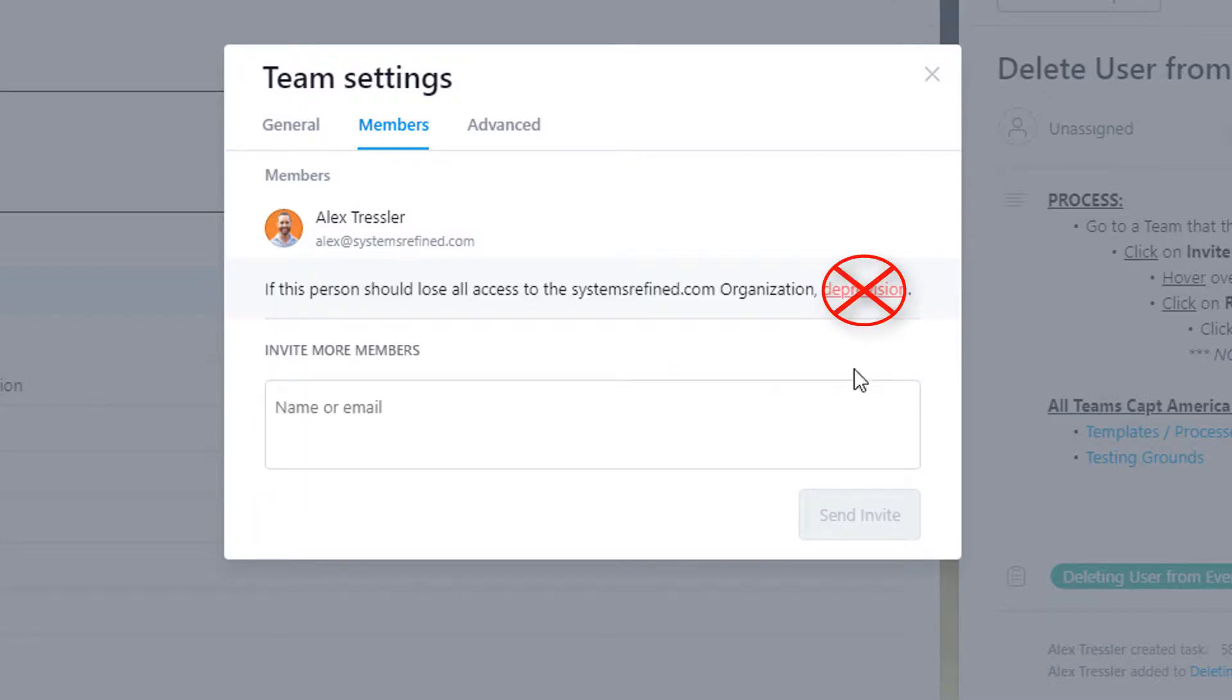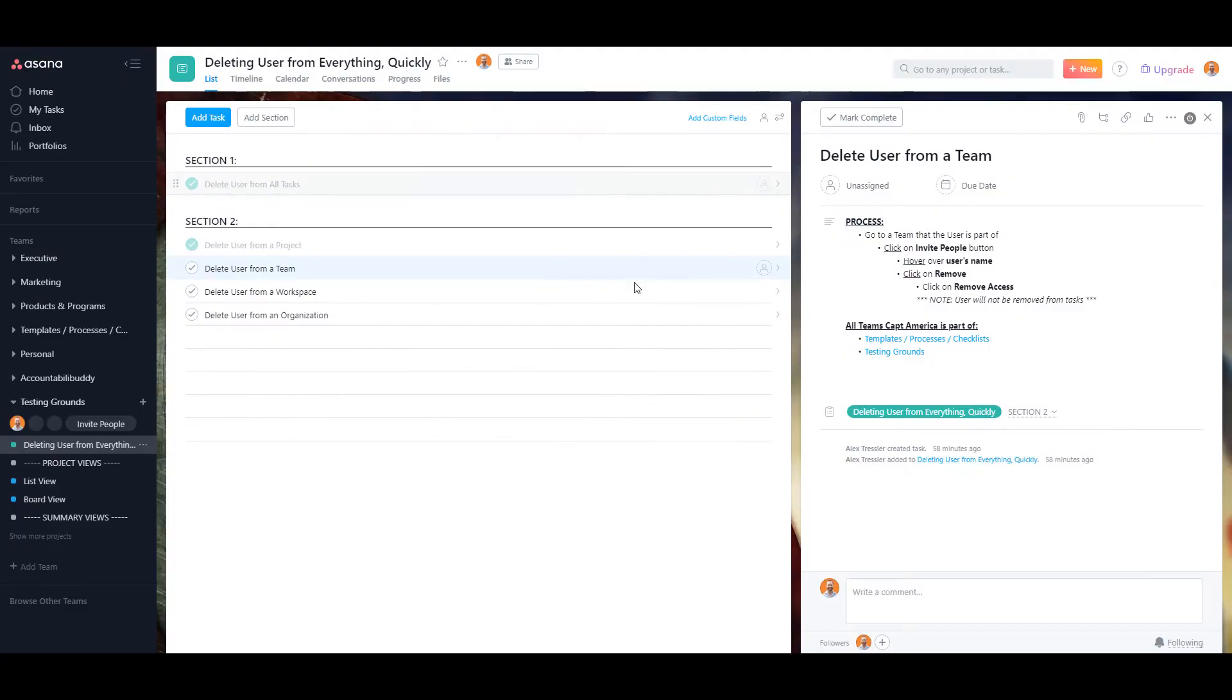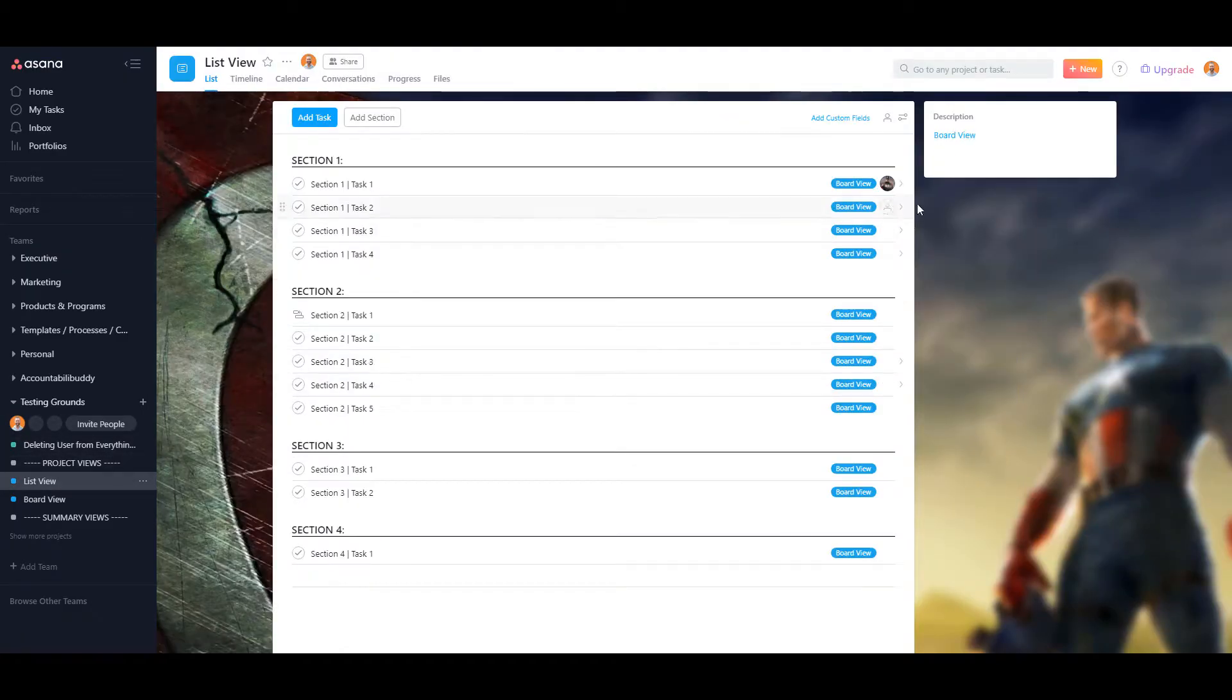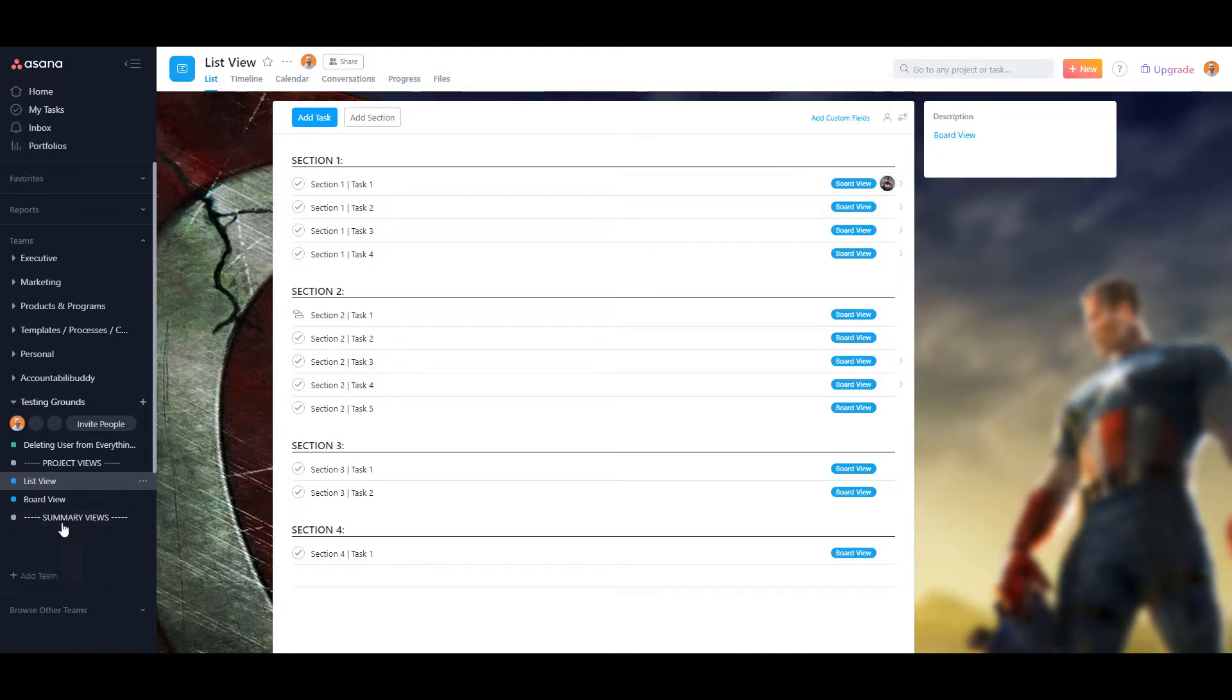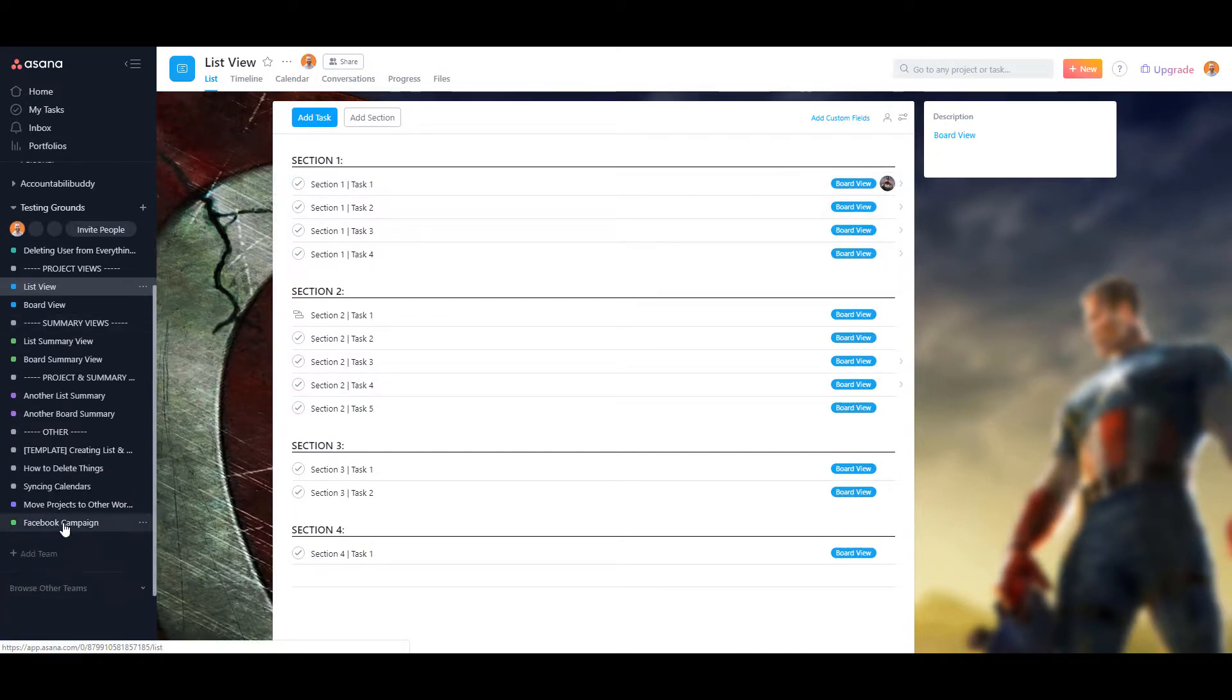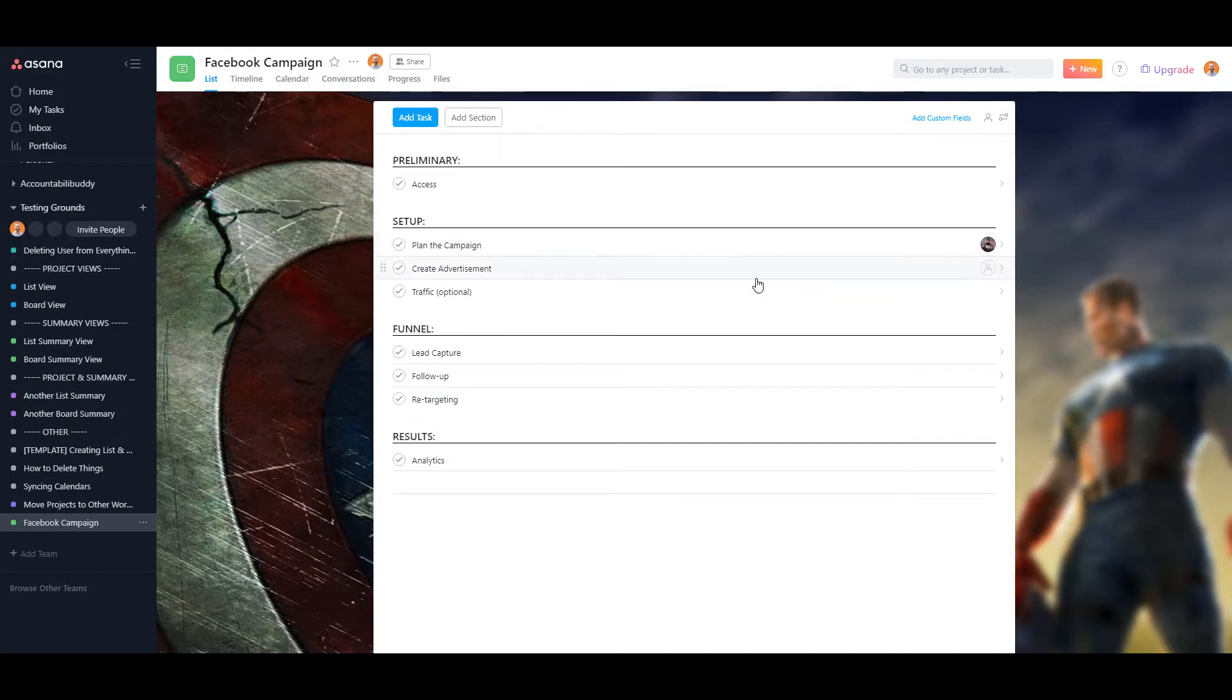Now, don't click on this yet. This is just if you want to remove him from a team. But as you can see, he still has tasks assigned to him here. And also in this one.